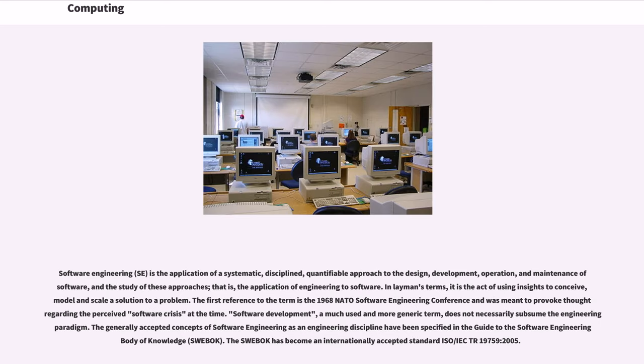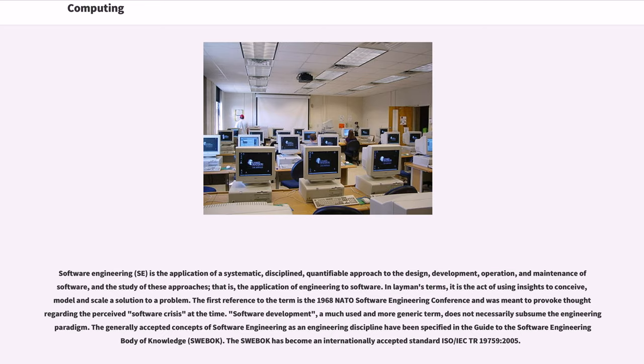Software engineering, SE, is the application of a systematic, disciplined, quantifiable approach to the design, development, operation, and maintenance of software, and the study of these approaches, that is, the application of engineering to software. In layman's terms, it is the act of using insights to conceive, model and scale a solution to a problem. The first reference to the term is the 1968 NATO Software Engineering Conference and was meant to provoke thought regarding the perceived software crisis at the time. Software development, a much-used and more generic term, does not necessarily subsume the engineering paradigm. The generally accepted concepts of software engineering as an engineering discipline have been specified in the Guide to the Software Engineering Body of Knowledge, SWEBOK. The SWEBOK has become an internationally accepted standard ISO IEC TR 19759-2005.